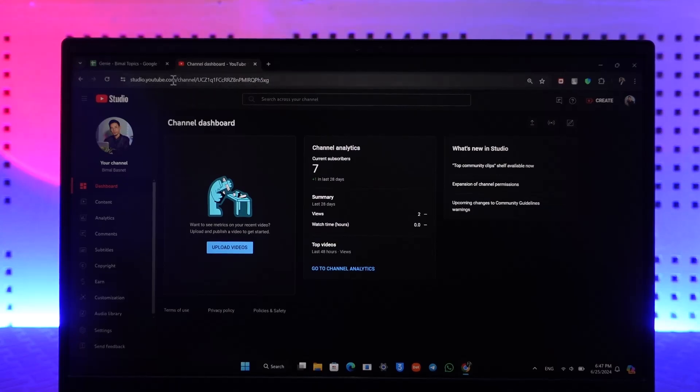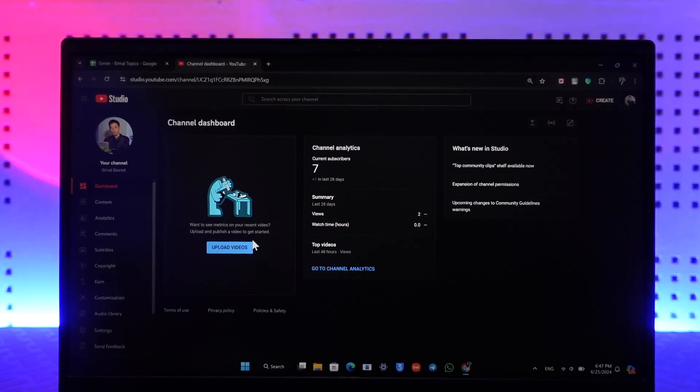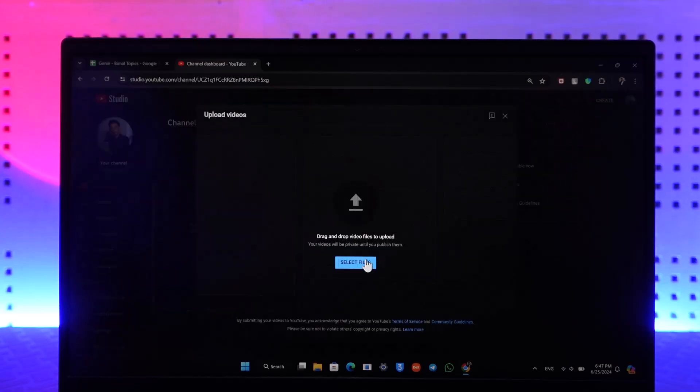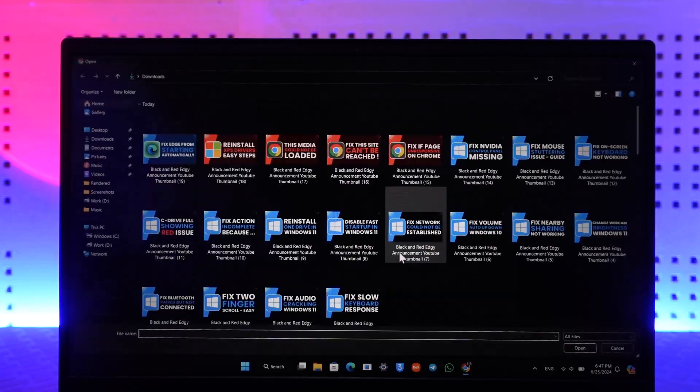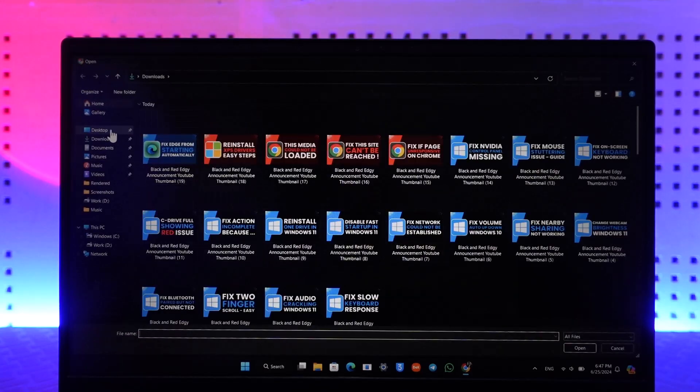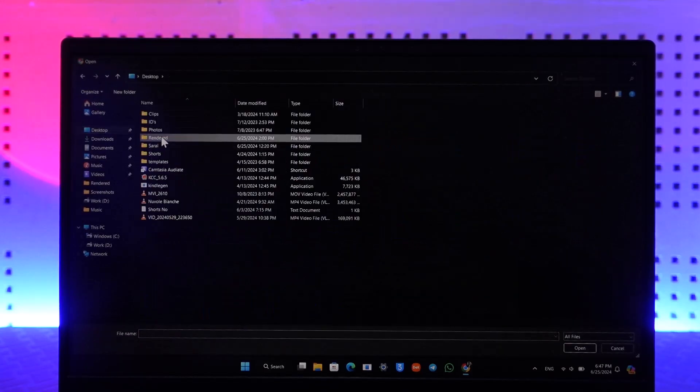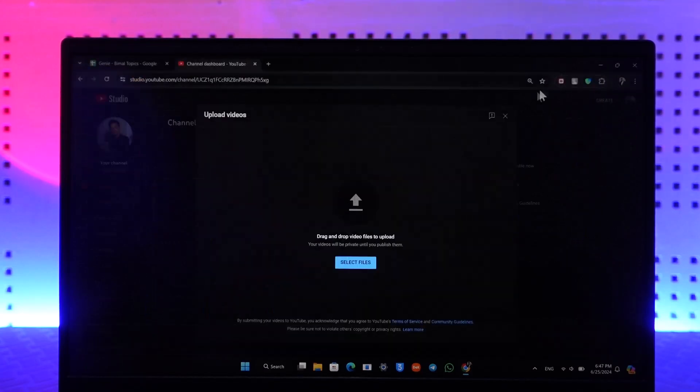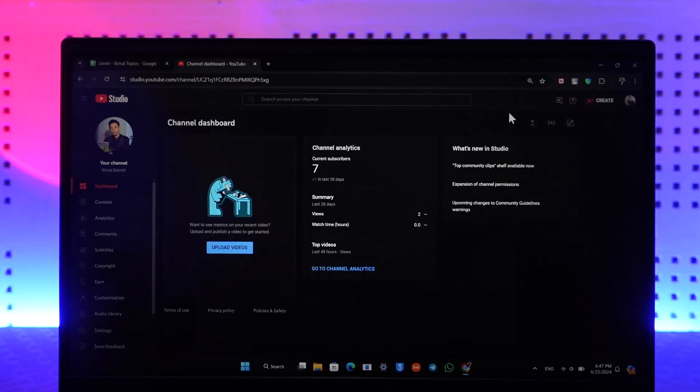Normally you are on studio.youtube.com and then you see this type of interface here. Let's say you're trying to click the Create option and then click on Upload Videos, and you're trying to select the file. Maybe you're trying to upload them but you're not being able to do so.